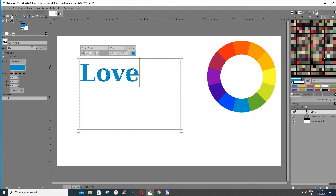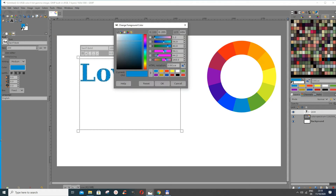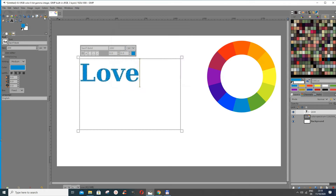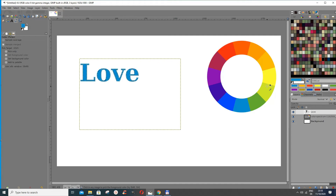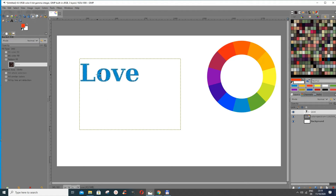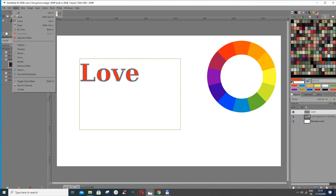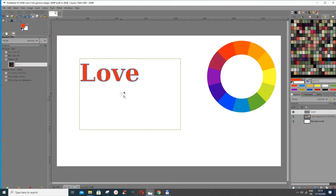Now we can change the color. I want to show you a new feature in GIMP: when you go to the color picker tool and choose 'Sample Merged,' you can select a color from any layer even if you're not on that layer. The foreground color changes as you select. Choose a color, then use the bucket tool to fill the selection — and you can see the text is nicely outlined.